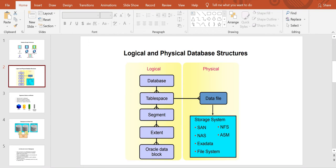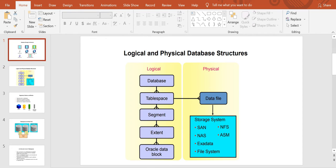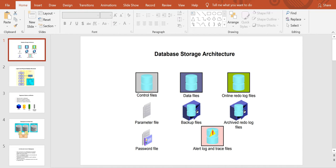Good evening everyone, this is Ansh and we are back again with a new topic — storage architecture. In the earlier sections we already discussed all types of physical files residing under database servers: control files, data files, redo log files, parameter files, backup files, archive redo log files, password files, alert log and trace files. From today onwards we are going to start a more detailed discussion on all these files, beginning with some important concepts on logical and physical database structures.